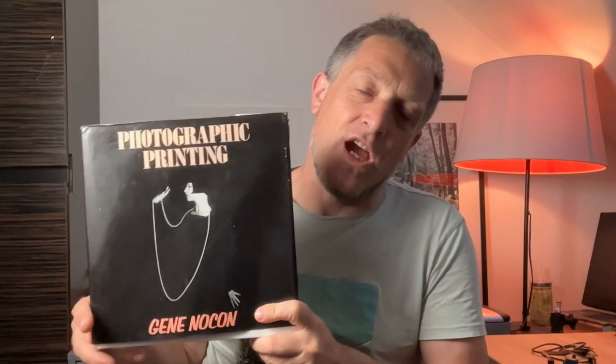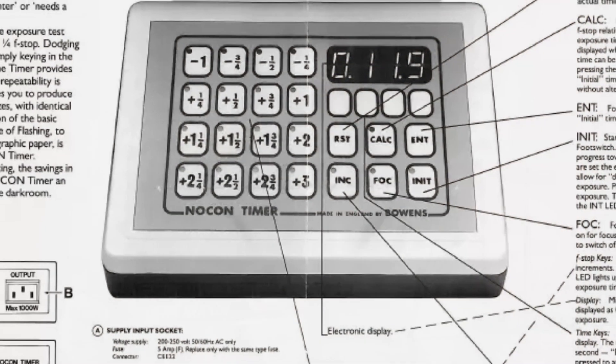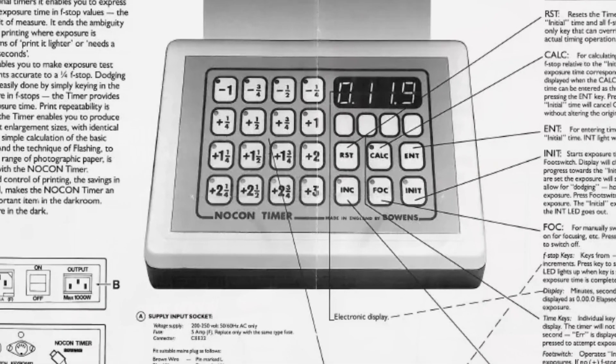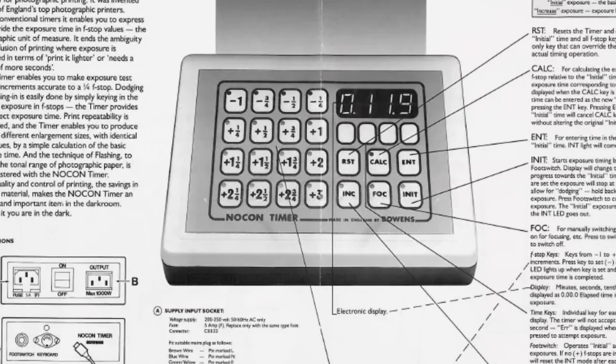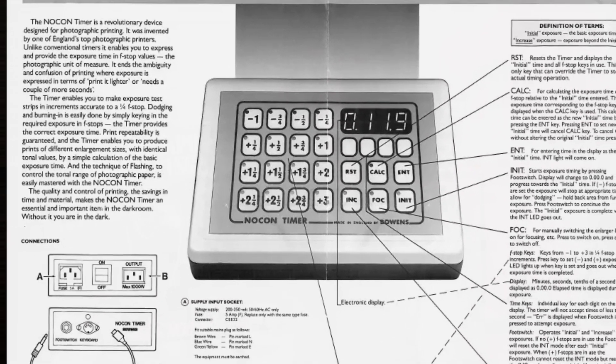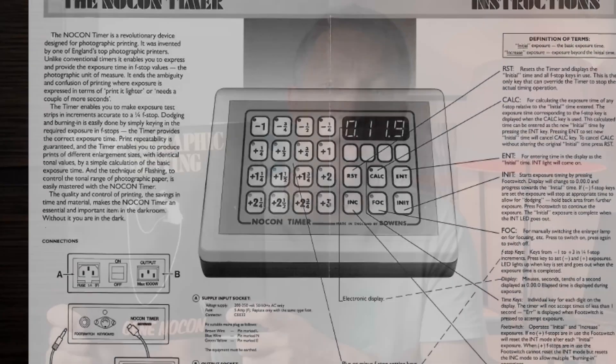We're going to talk about f-stop timers. Gene Nocon was the guy behind the f-stop timer. I think it was in 1987 he came to market with it. They were extraordinarily expensive, I couldn't afford one. In this video I'm going to actually make one from off-the-shelf parts you can get off Amazon, and I think it came in at about under 30 euros.